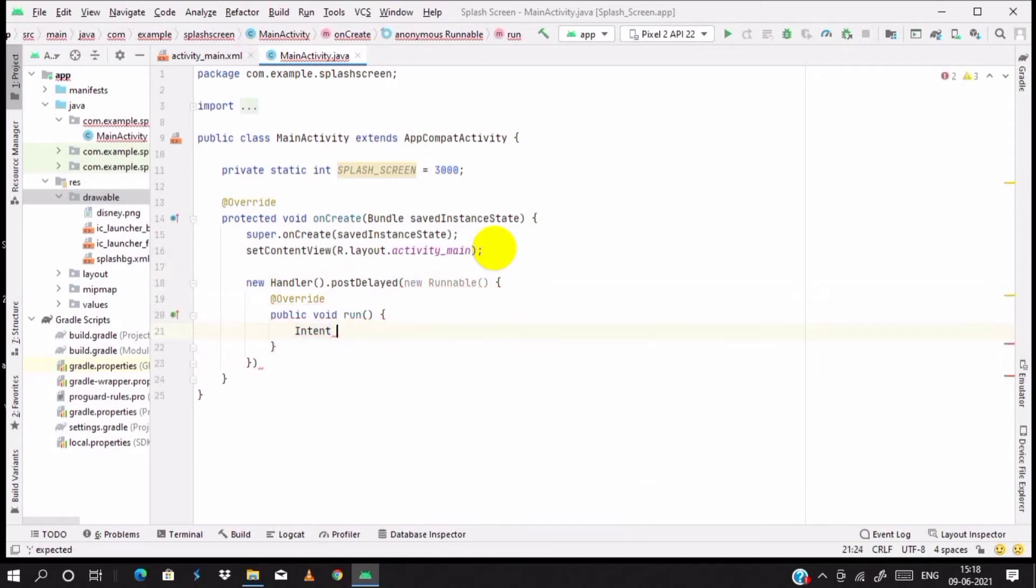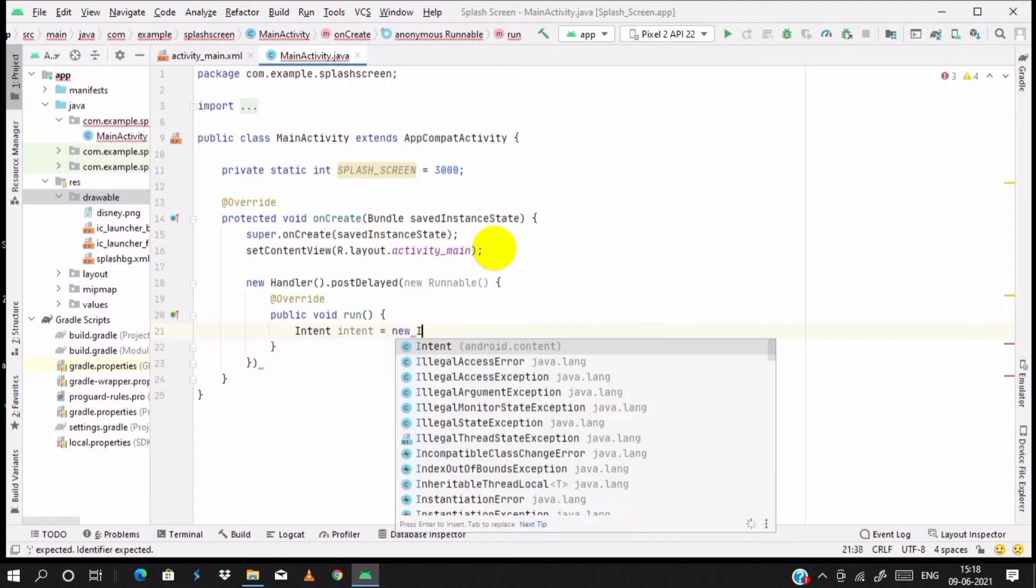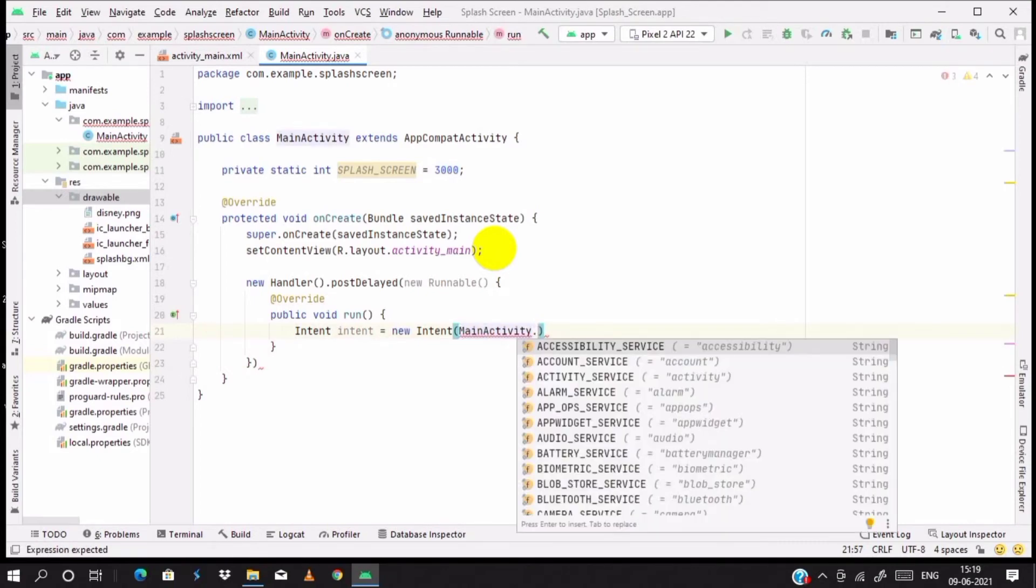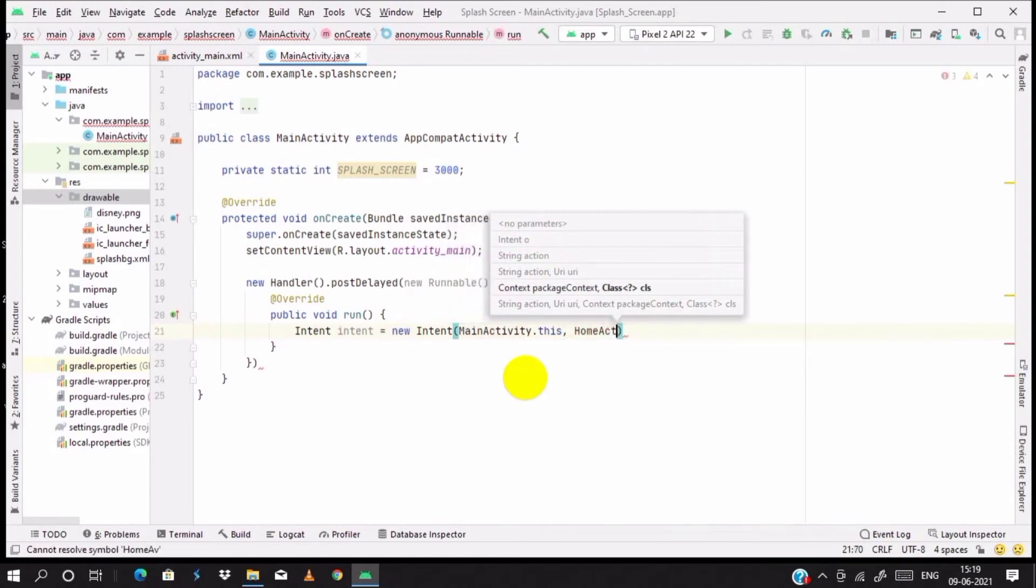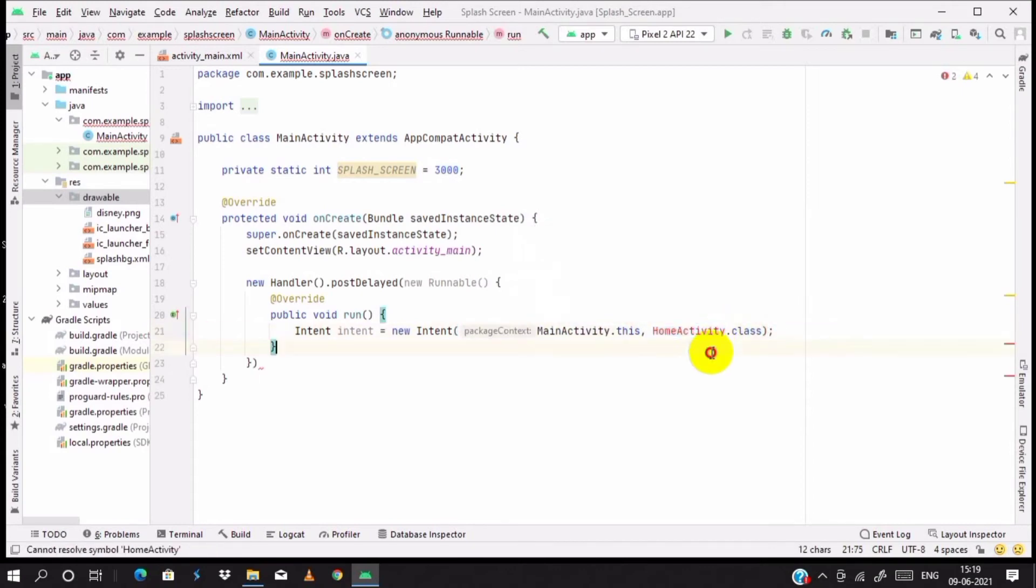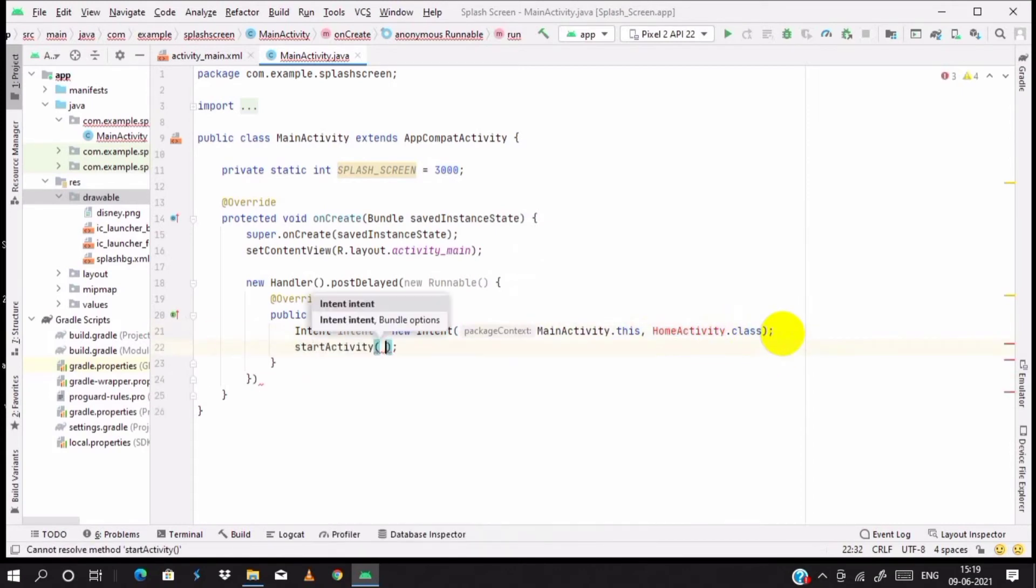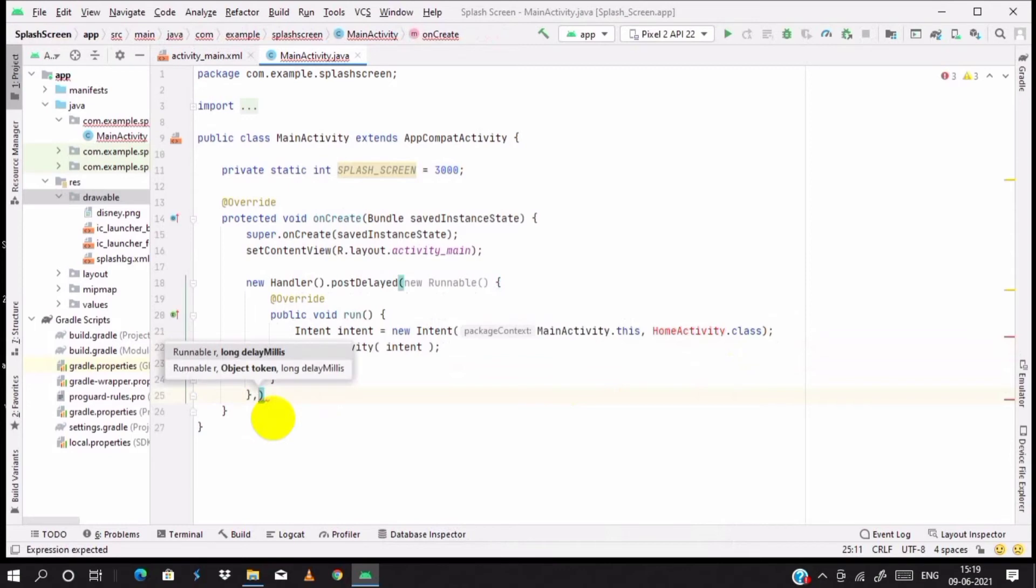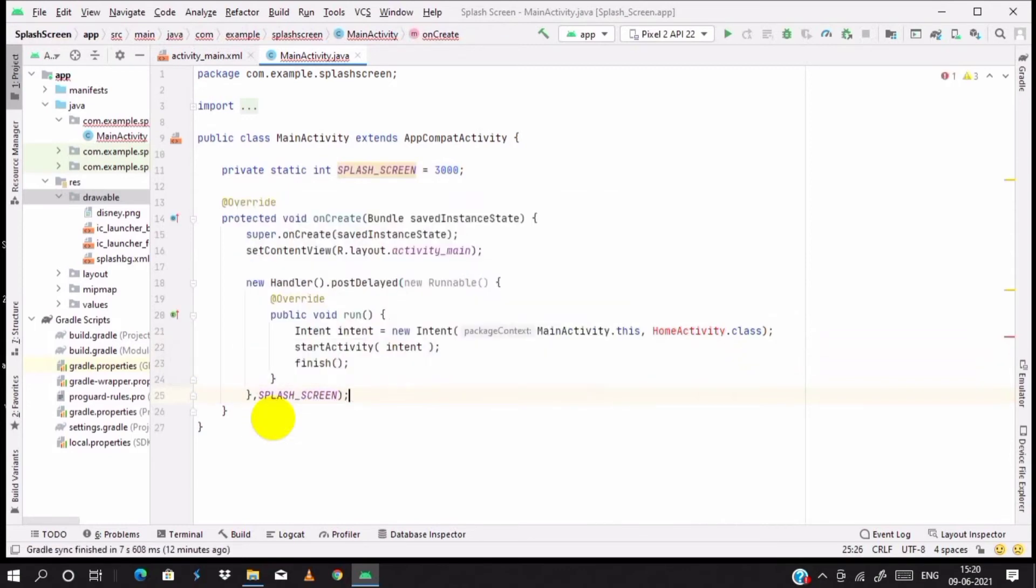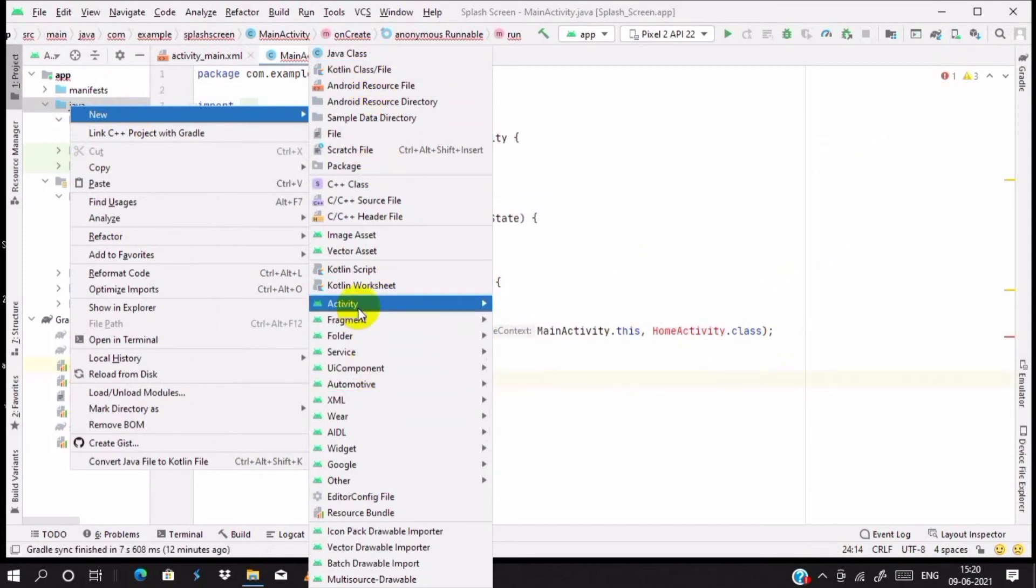You need to create an intent and then go from main activity to the home activity. The home activity will be created later. Intent from MainActivity.this to HomeActivity.class. Start the activity with the intent and finish. Let's create a new activity.